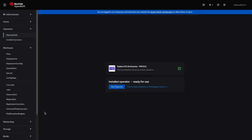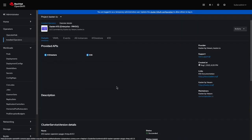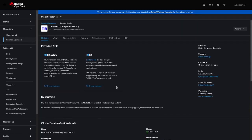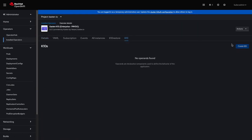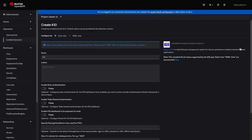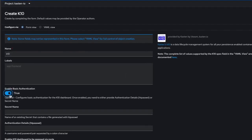After a few minutes, the installation will complete and I can click View Operator to finalize the configuration of K10. Under the Operator Dashboard, I'll select K10, where I can see no operands have been deployed yet. I'll select Create K10, where I'll have a number of options to configure my deployment.